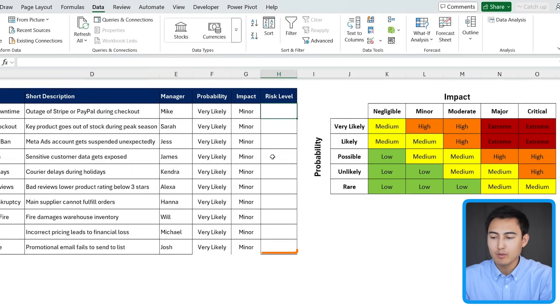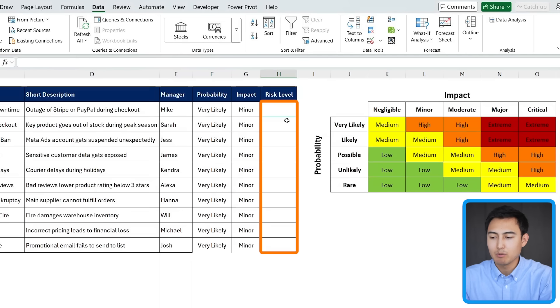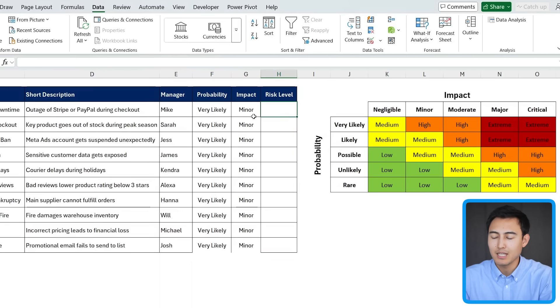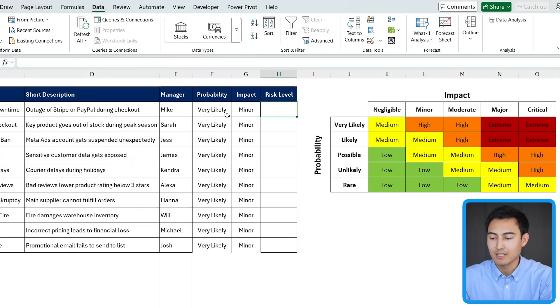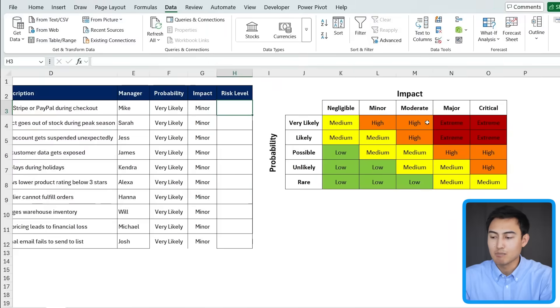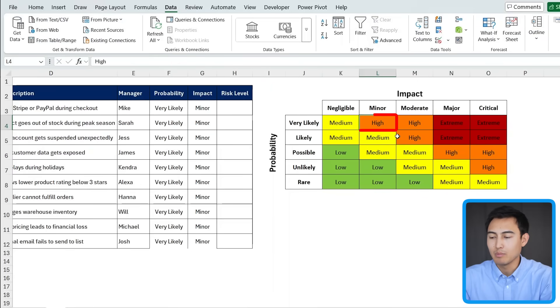Finally, for the risk level, it would basically be the multiplication of the probability times the impact. The problem is, because we have these as text, obviously we can't just multiply text. That's where our matrix comes handy over here. So for instance, if it's very likely and if it's a minor impact, we know that it would be high.